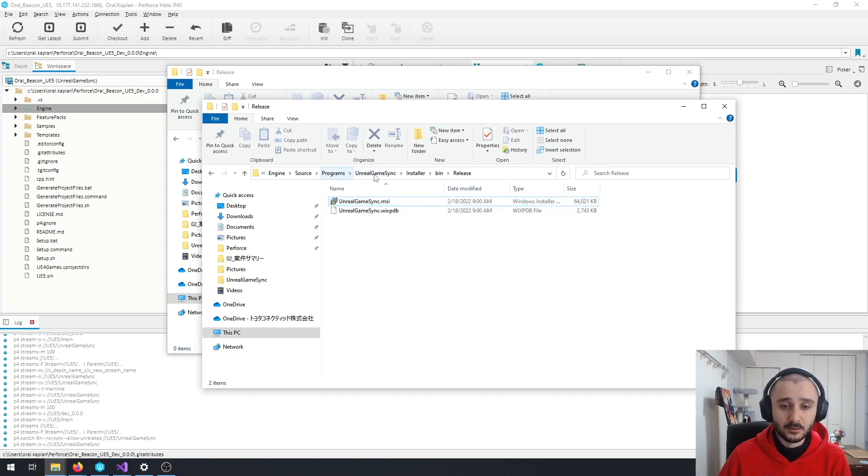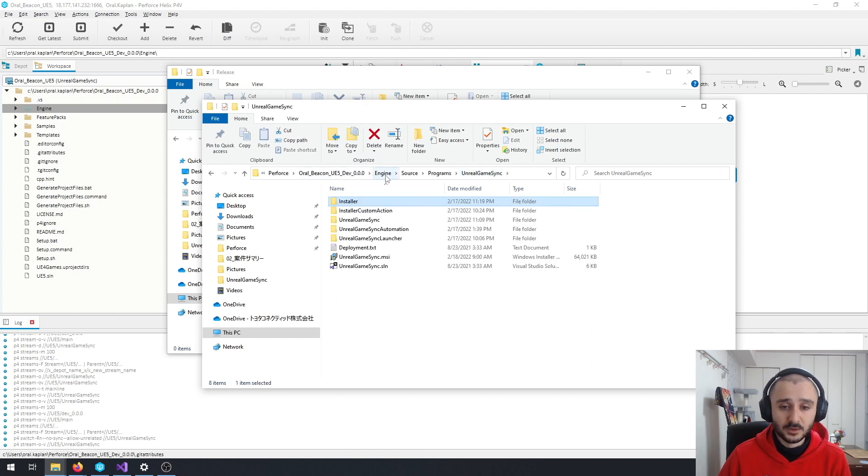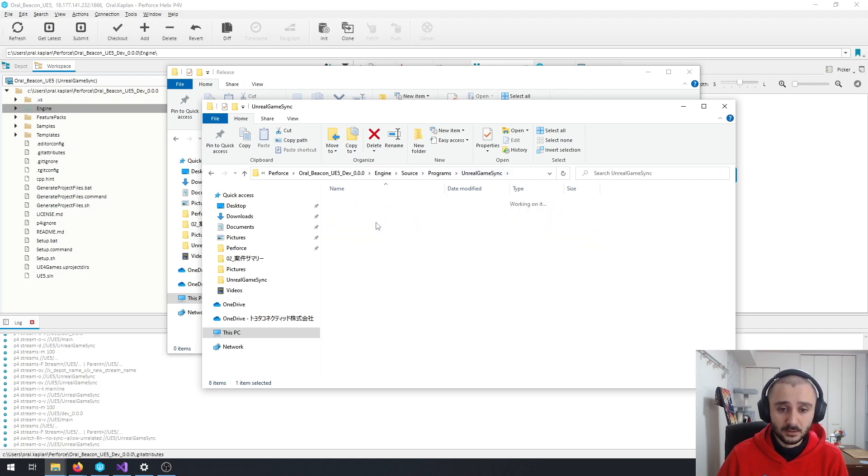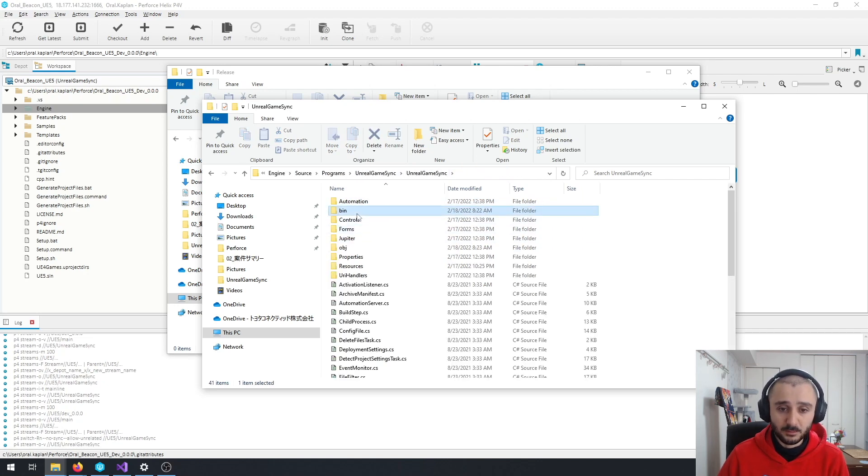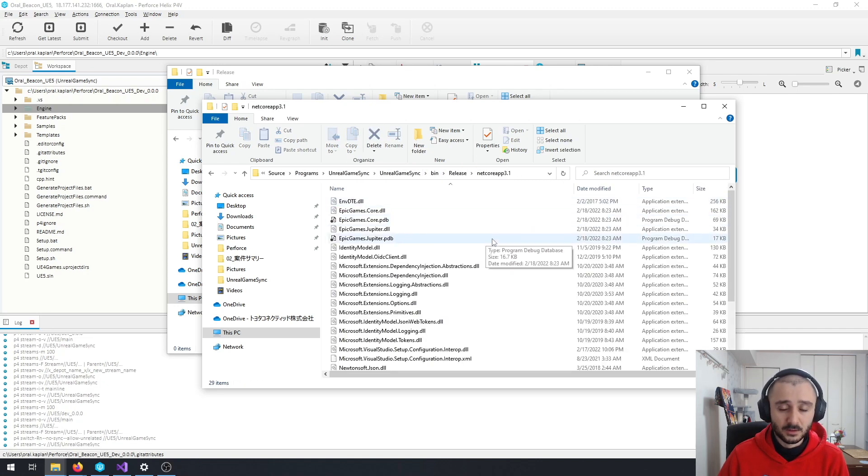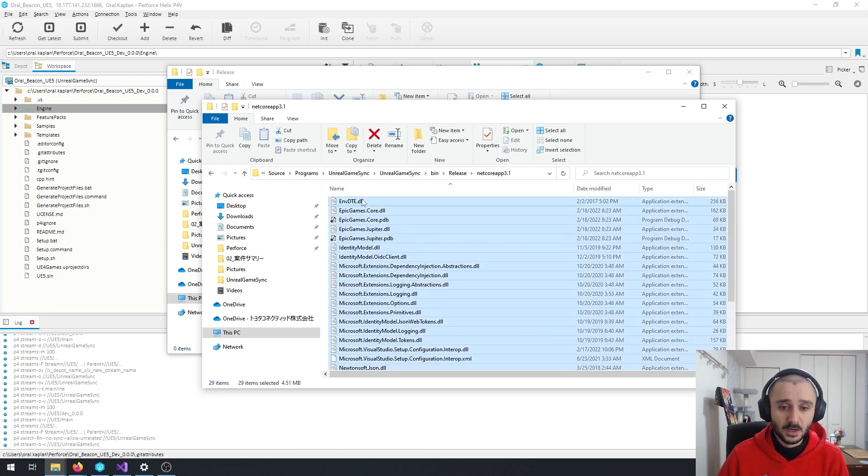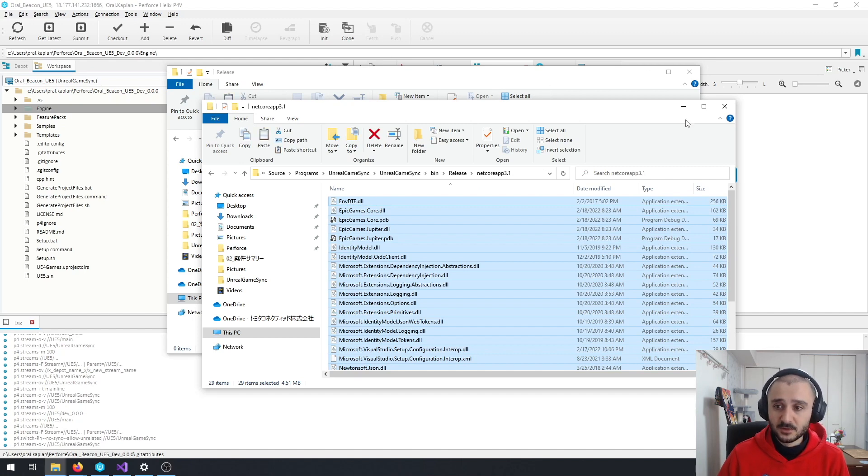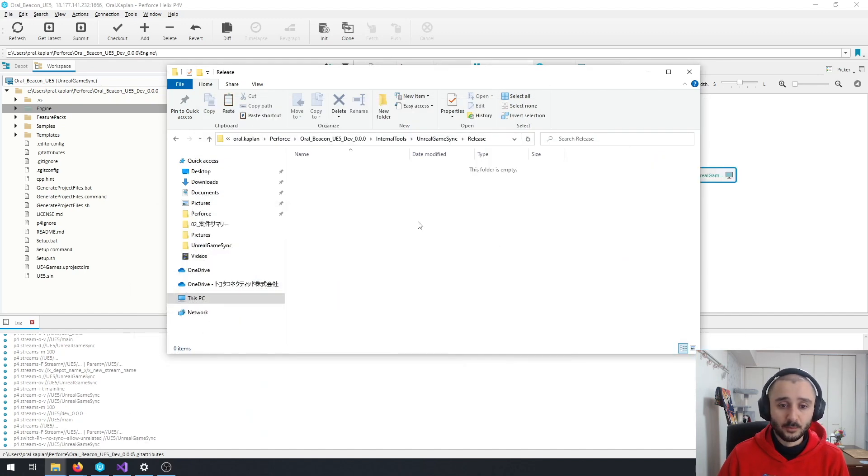So if you go to, again, inside Engine, Source, Programs, Unreal Game Sync. You have the bin, release, now core apps, everything that you've created in the previous step. Copy, paste, and done.